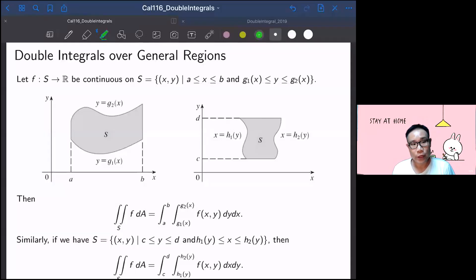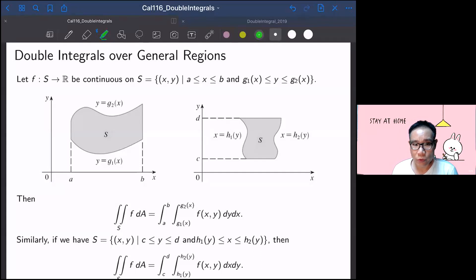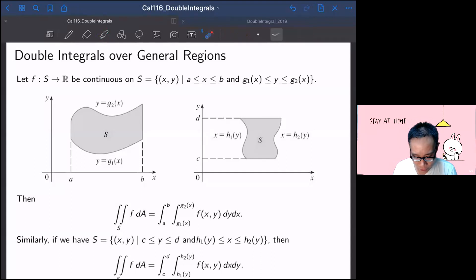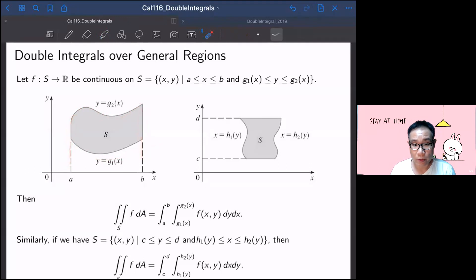In the previous video, we talked about the double integral over a rectangle. However, sometimes the domain of integration turns out not to be a rectangle — it can be bounded by two curves, like y = g1 and y = g2, over the interval a to b.